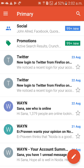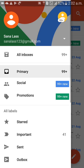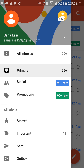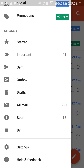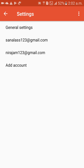On the Gmail left side above, you will get three lines beside the Primary tab. Click on those three lines. I would like to change the name from Sanalas to Sanayal. Come down to Settings and click on Settings. Here, two email accounts are there: Sanalas and Nirajayam. I would like to change the name for Sanalas.